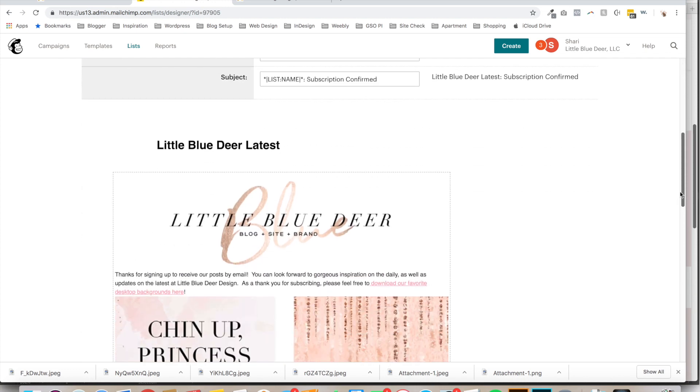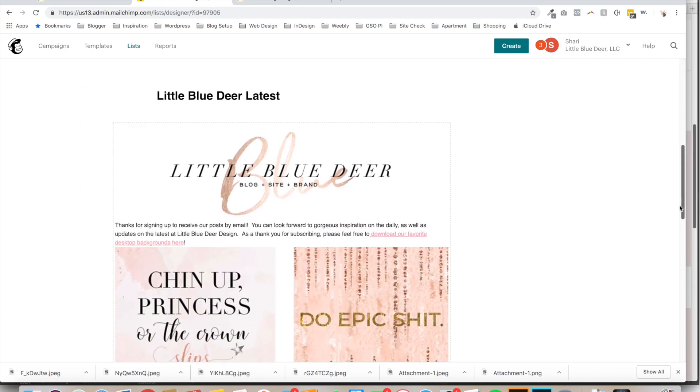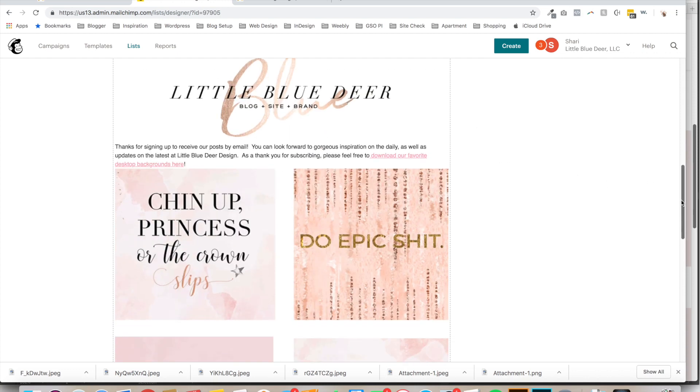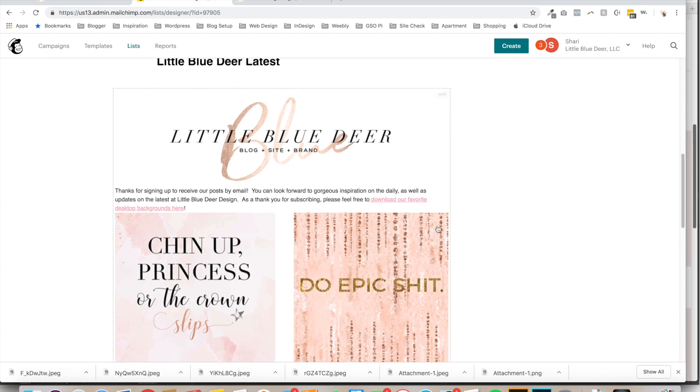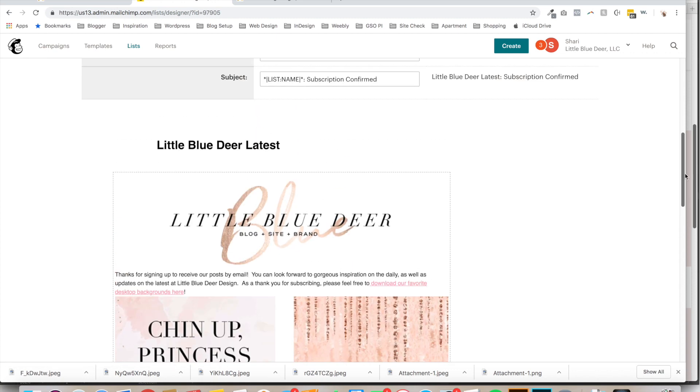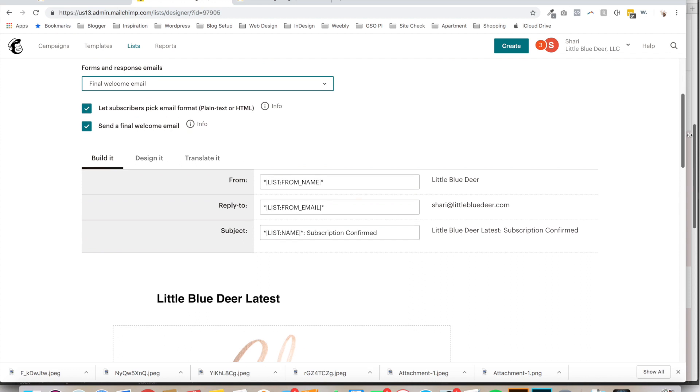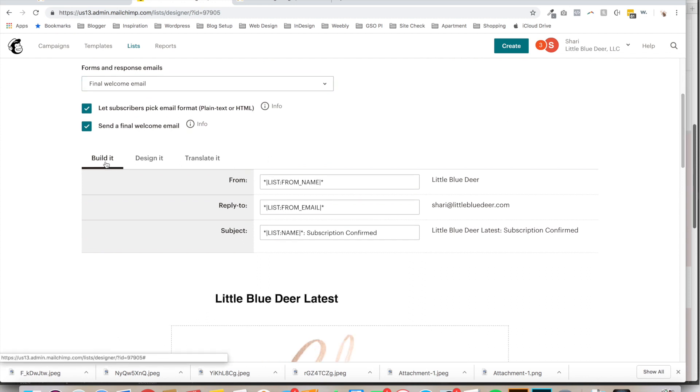I have already set up my email and what I've done here is I've added, I've set it up so that people can download some of my different desktop backgrounds. You probably don't want to do something quite so fancy, but what you're going to want to do is click on the Build It button.